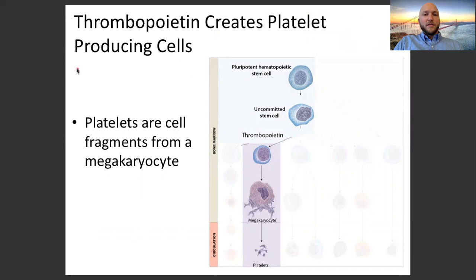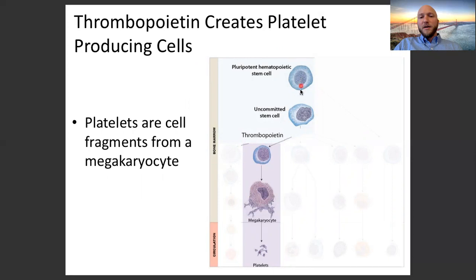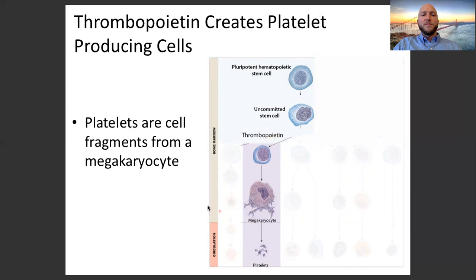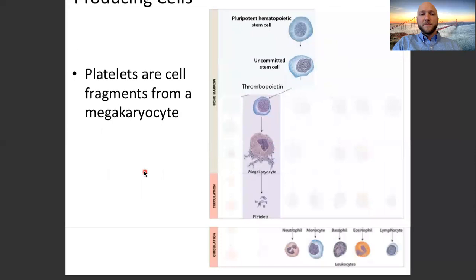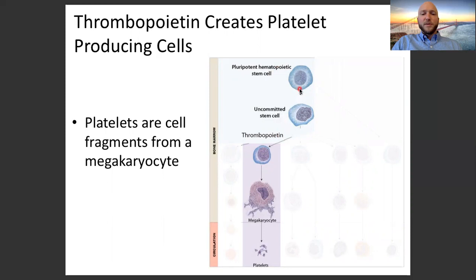Thrombopoietin — a similar word to erythropoietin — creates platelet-producing cells. Thrombopoietin tells the pluripotent hematopoietic stem cell to become platelets. The cell undergoes a maturation process and turns into something called a megakaryocyte. That megakaryocyte then fragments, and all those fragments become platelets — so platelets are cell fragments from a megakaryocyte. One signal — thrombopoietin — causes the pluripotent hematopoietic stem cell to become a megakaryocyte, which then becomes platelets.